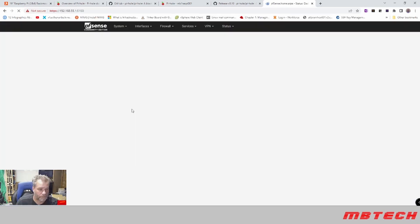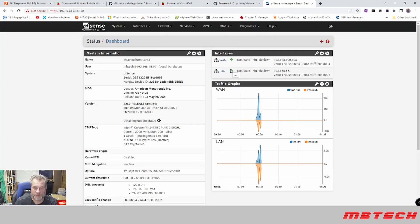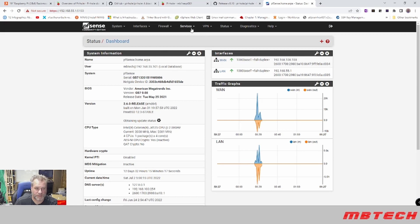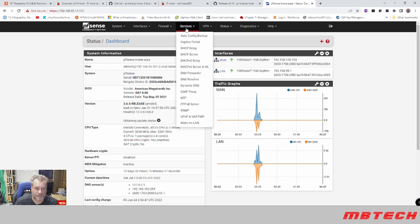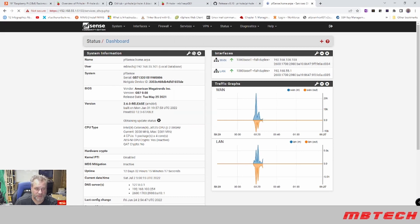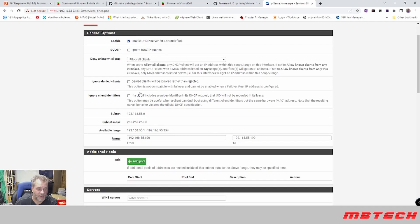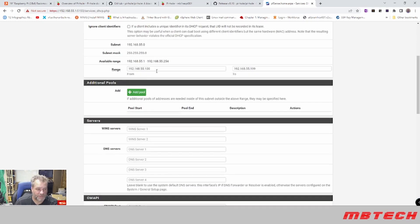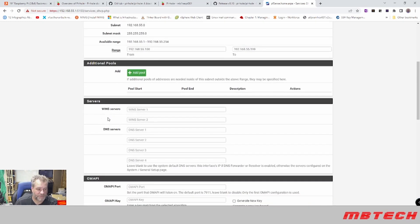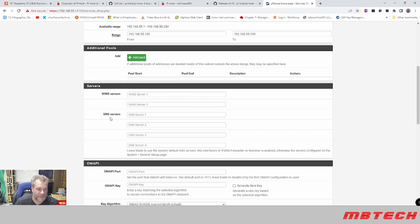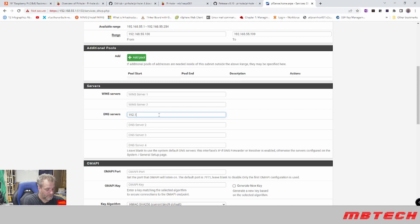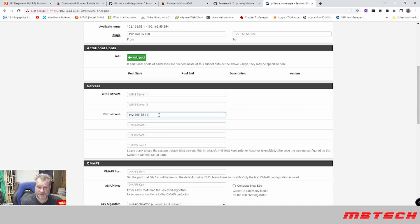Now that we're logged into pfSense, what we're going to do is we're going to go to our services, our DHCP server. And here it's going to ask for information. So basically we've got our pool that's on the 55 segment which is fine. It wants to know WINS servers and DNS servers. Well DNS servers here, we're actually going to put in 192.168.55.11 because that is the server that we just set up, the Pi-hole.